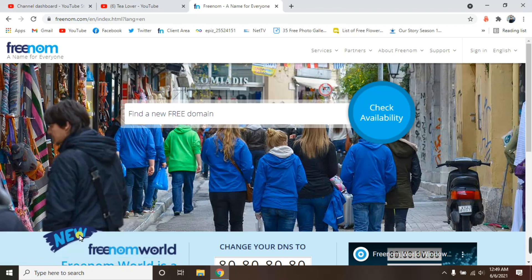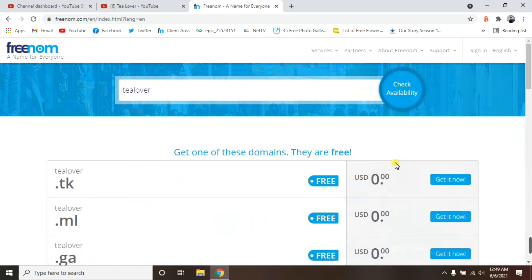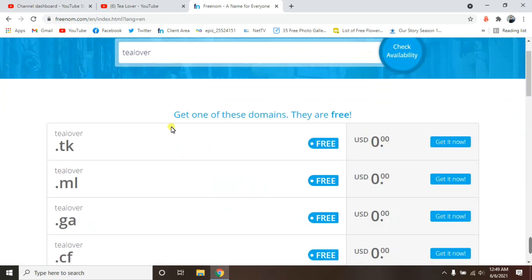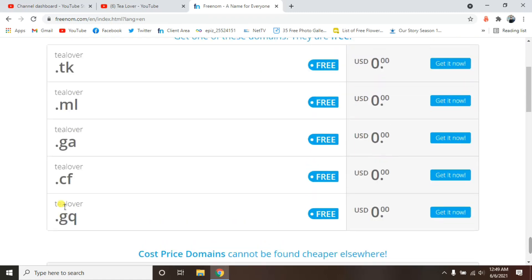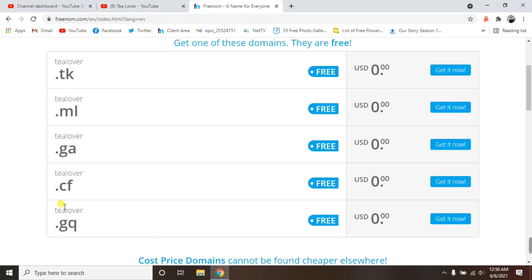Let's move to freenom.com. This is my Freenom interface and we want to get the domain from here. After going to the home page of Freenom, you have to enter your domain name to check availability. Check that your domain is available — the name you've chosen should be available. I'm randomly checking 'dlover', so just type it and click on the 'Check Availability' option. Now look — these domains are free and available: .tk, .ml, .ga, .cf. I like to choose .ml because it's quite good. Press the 'Get It Now' option, but it shows 'not available' — this is the problem people are facing.